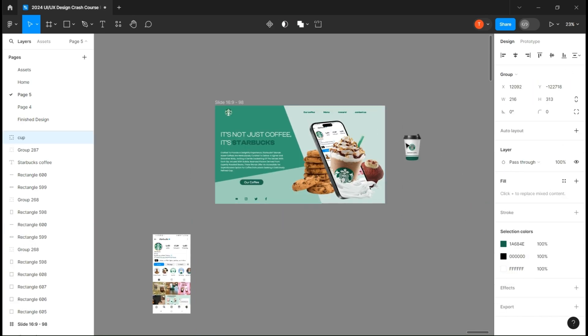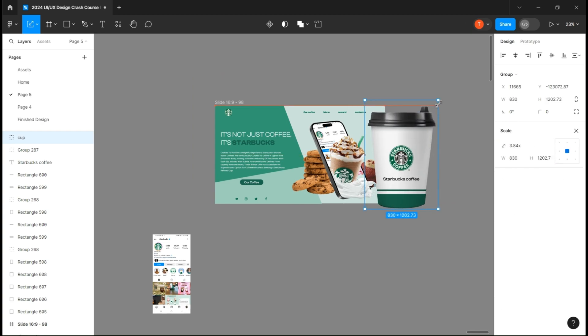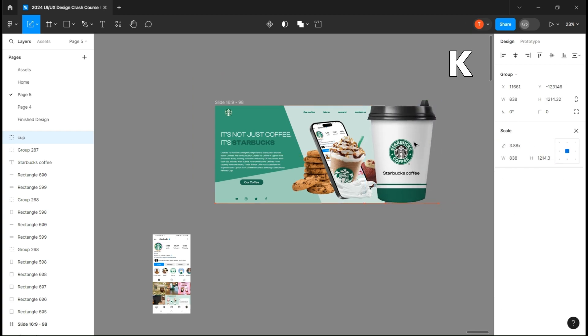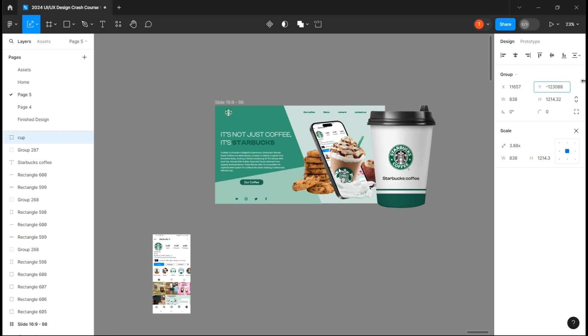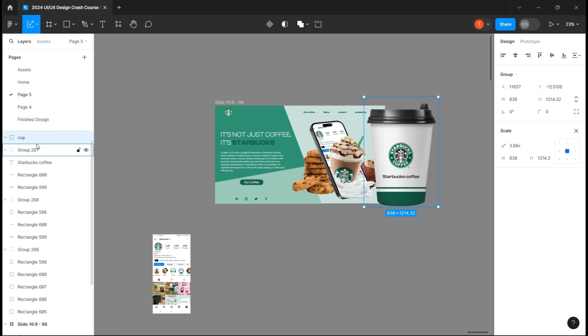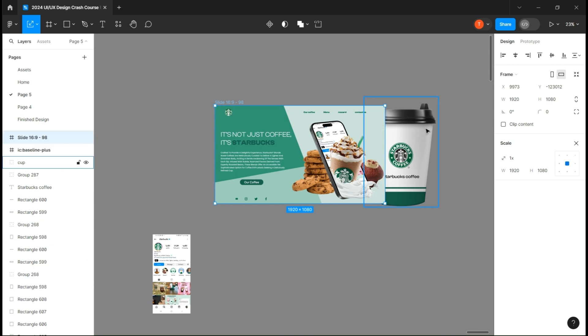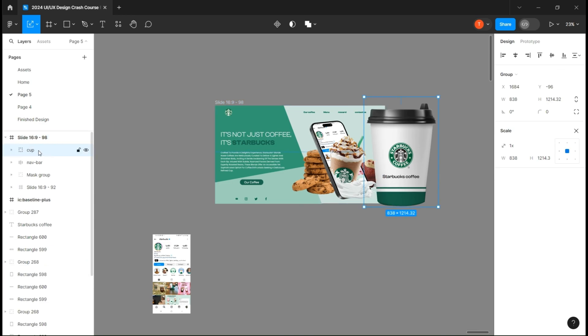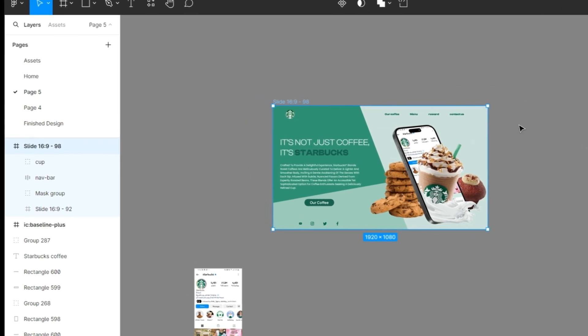Now take the cup, scale it up using the scale function by pressing K, and add it to the page. Make sure it is in front of everything. At this point you should have something in this order: the cup, the nav bar, the mask group, and the second page.